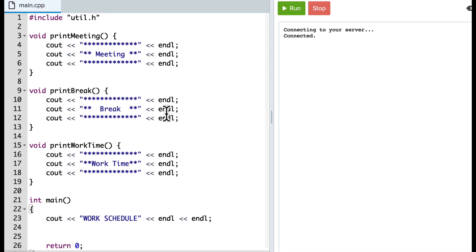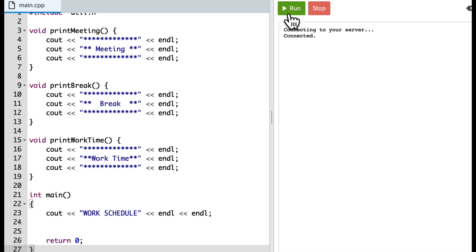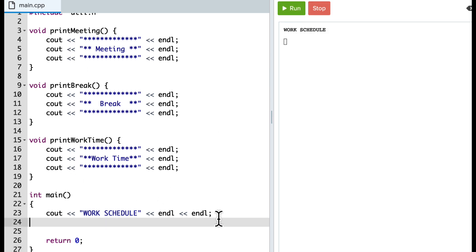So this is called work schedule, and what it is is it allows us to essentially call these functions and put different blocks of time on our schedule.